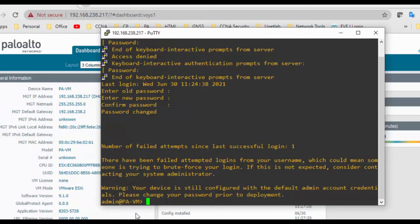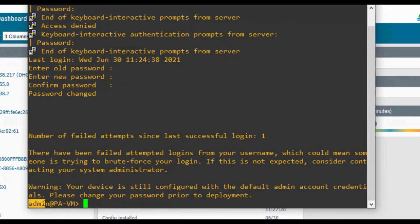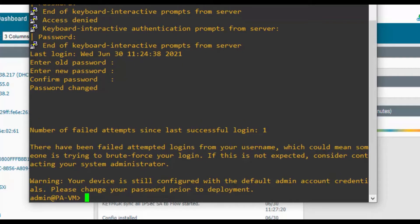Once logged in, you can see 'admin' as the username and 'PA' as the hostname. There is a caret symbol shown. There are two modes in PAN-OS CLI: operational mode and configuration mode. Right now we are in operational mode. Operational mode is used to view information about the firewall and the traffic running through it, and supports operations such as restarting, loading configuration, or shutting down. Whenever you log into the CLI, you get operational mode by default.